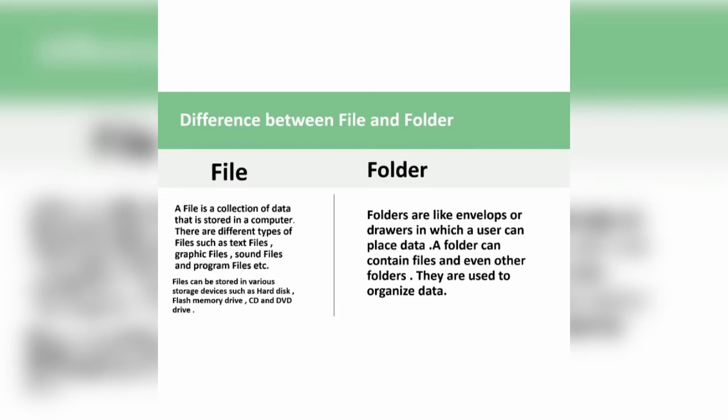The other one is folder. Folders are like envelopes or drawers in which a user can place data. A folder can contain files and even other folders. They are used to organize data.